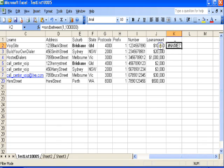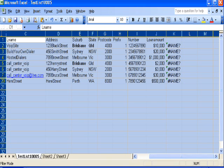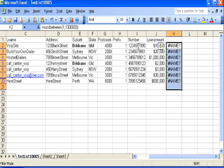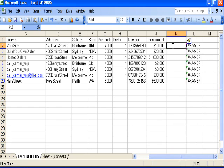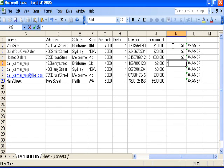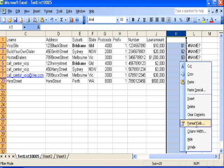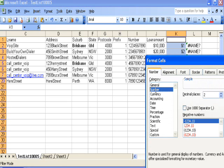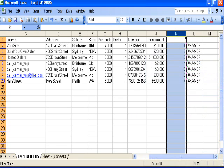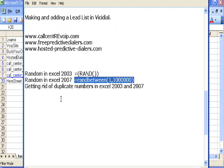If you're in 2007, you go =RANDBETWEEN(1,1000000) and enter, and it will throw out a number here. You could copy that all the way down your column and then sort your data, and it will completely mix. Let me format the cells back to a number to show you.